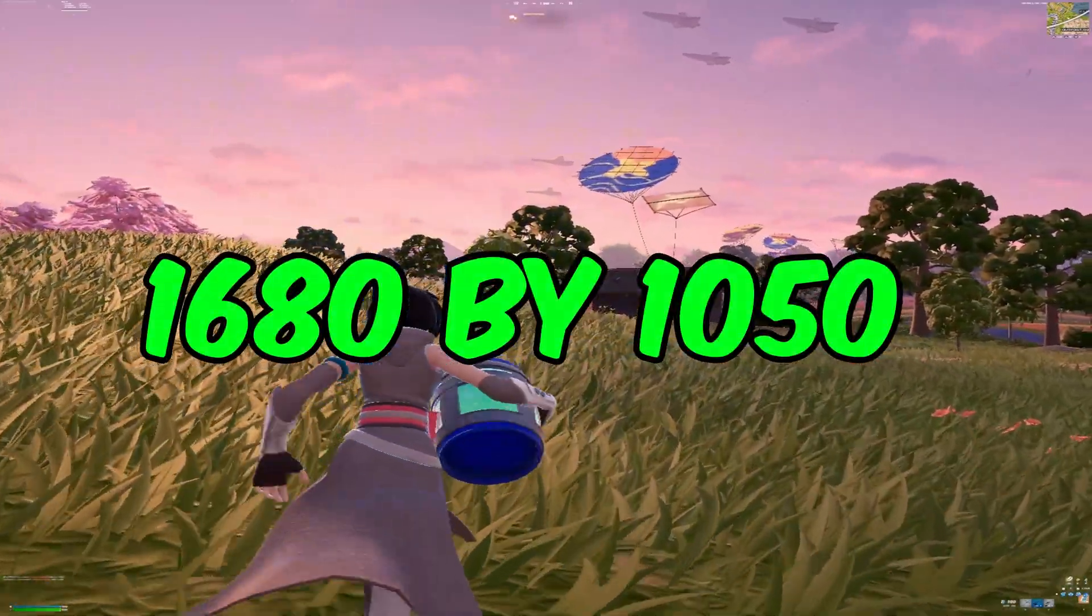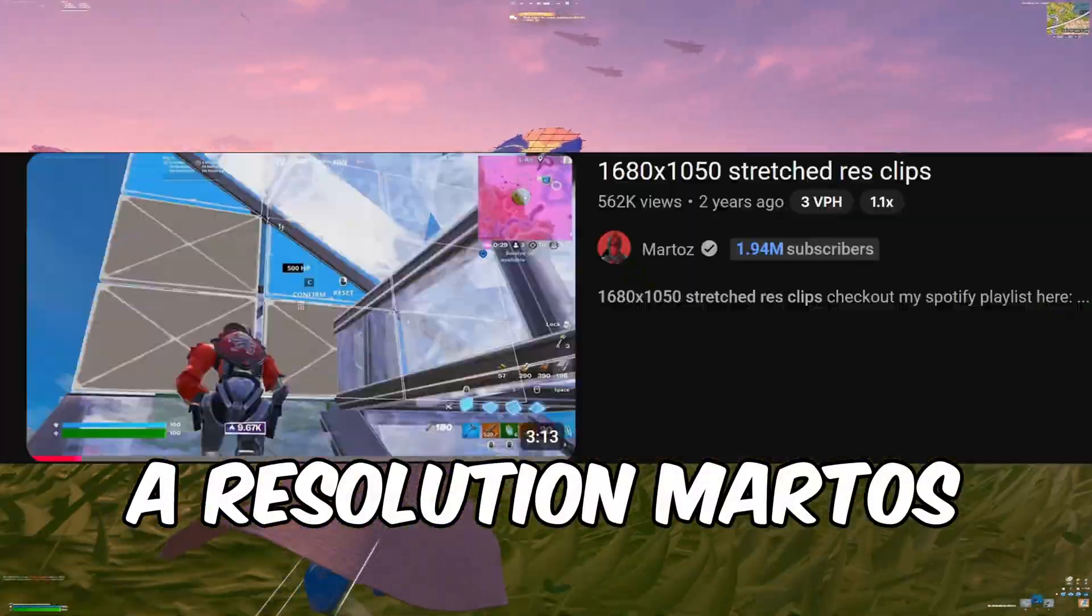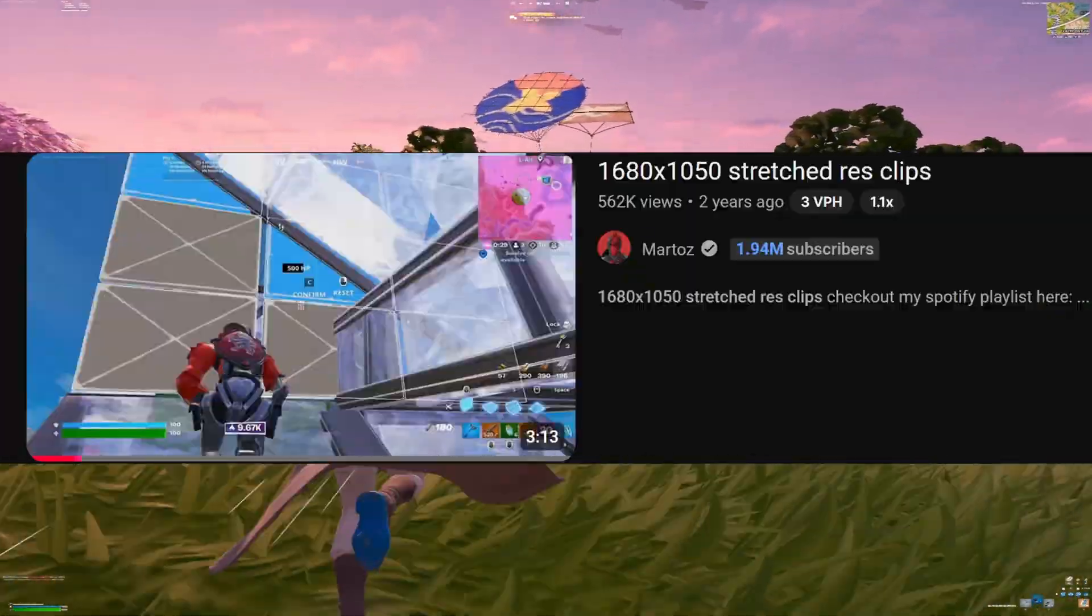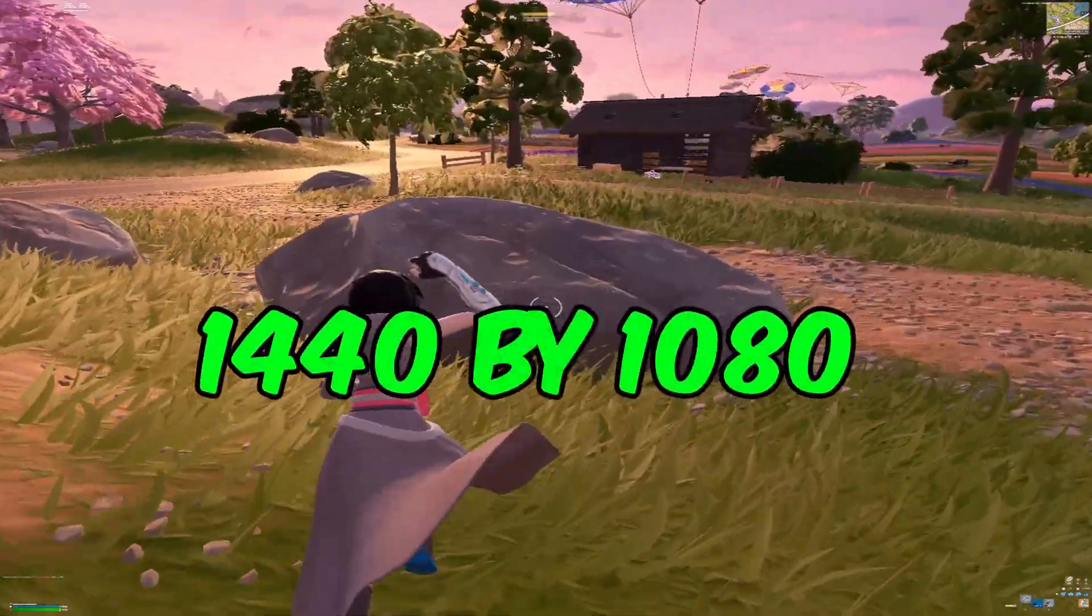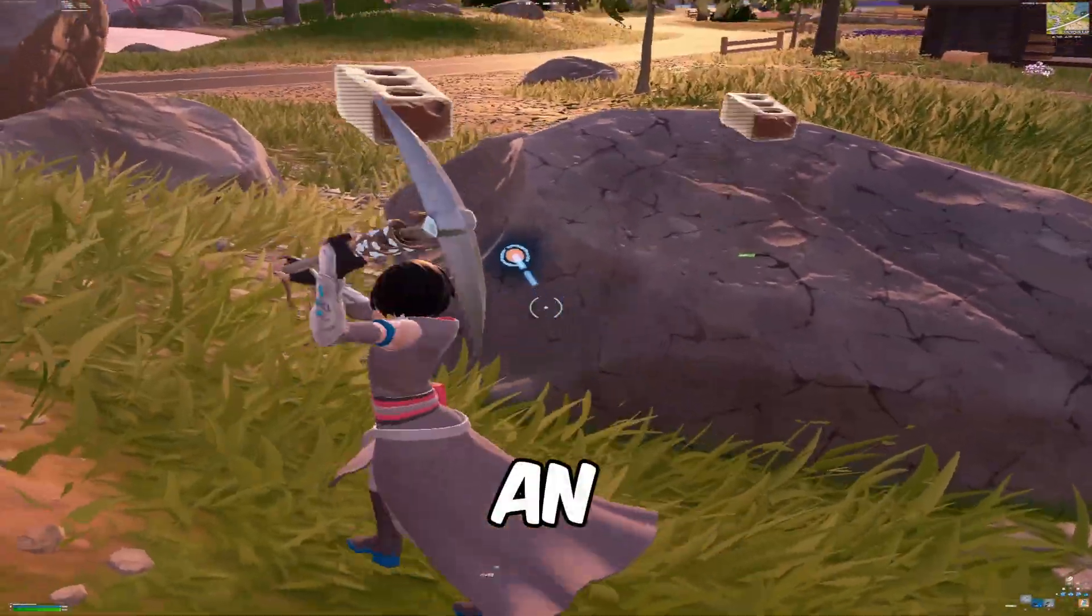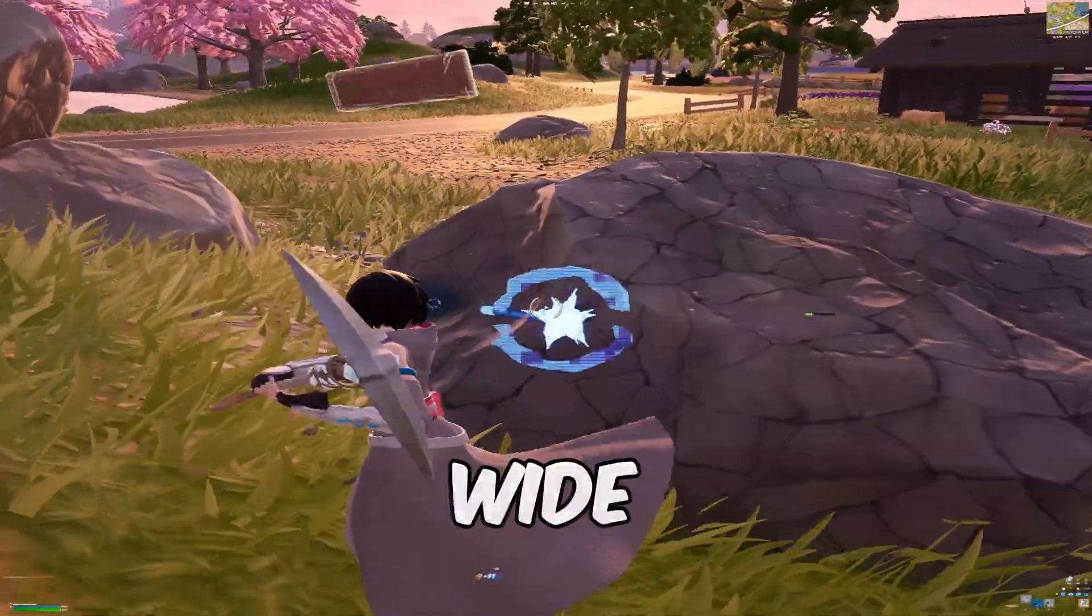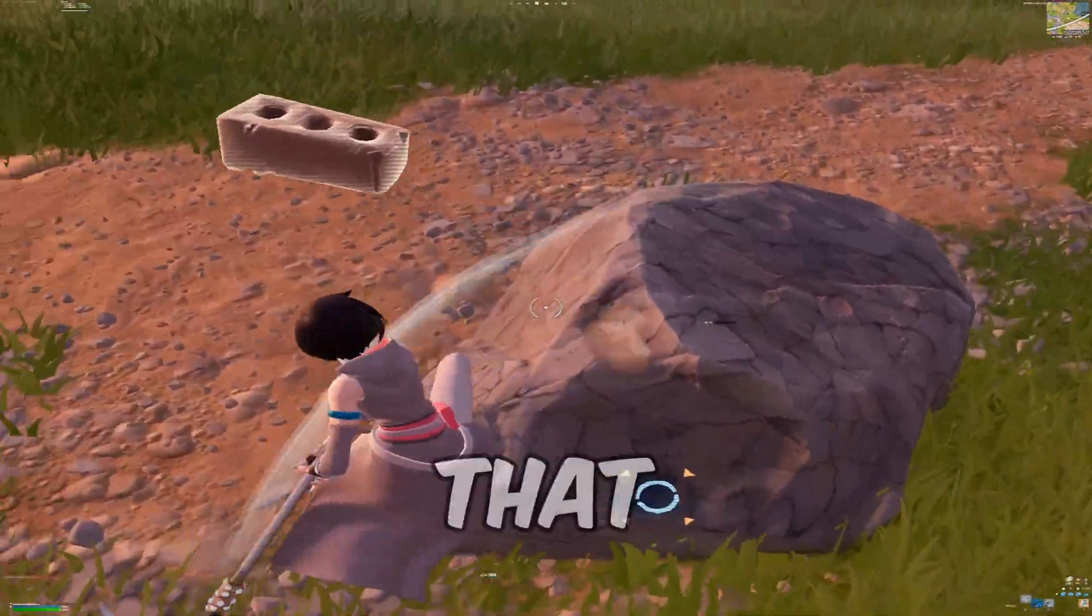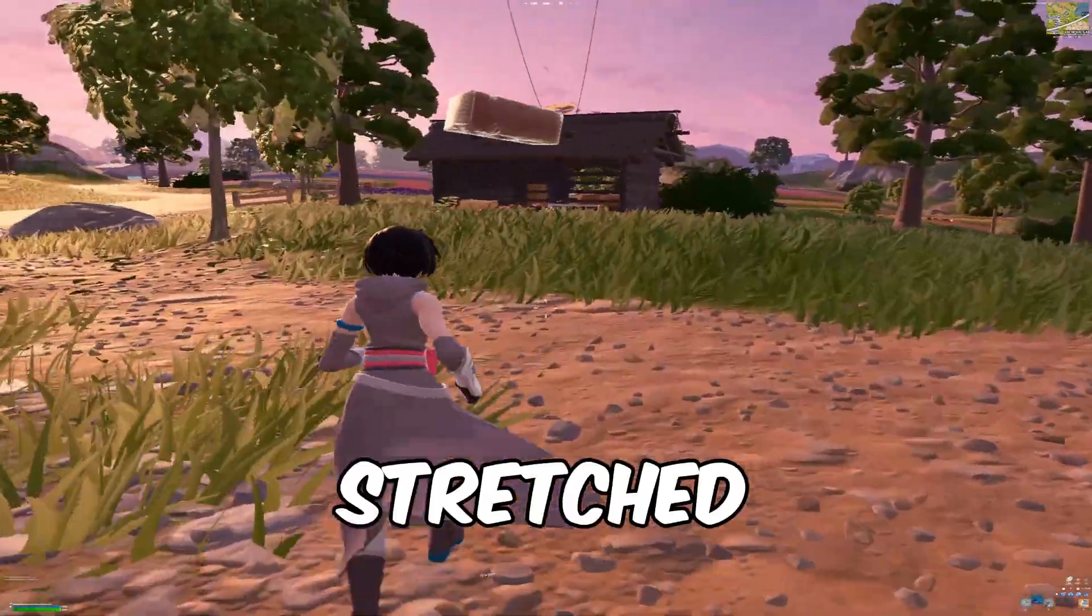1680x1050, a resolution Martos has used in his videos. 1440x1080, an ultra-wide option if you're going for that extreme stretched look.